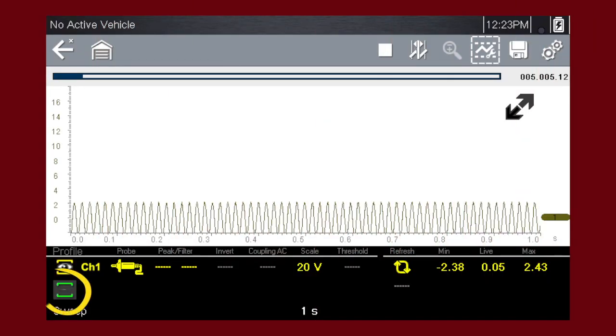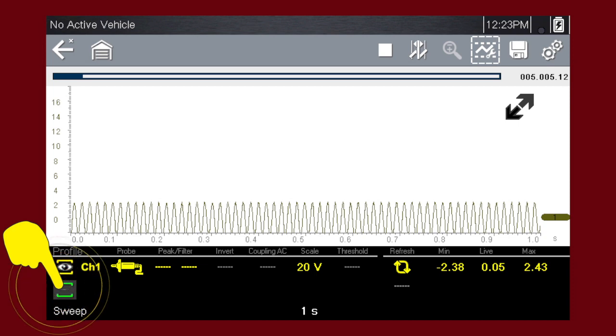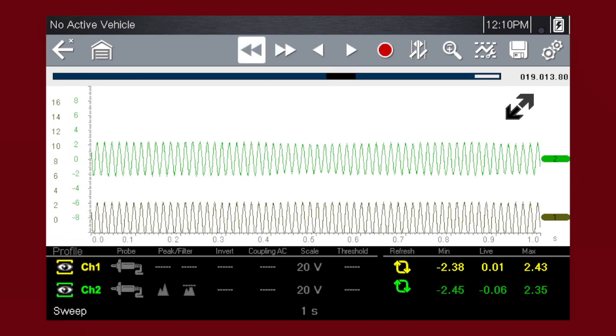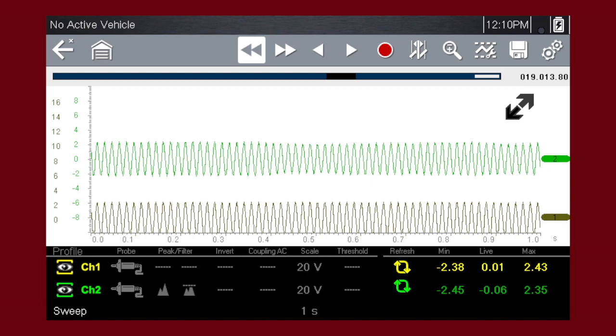Touch the green channel indicator once to hide a channel, and again to display it. To move a channel up or down the scale, touch and drag the channel marker up or down. With more than one channel activated, the graphing meter or the scope can show relationships between component functions like these two wheel speed sensor signals.